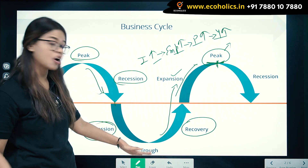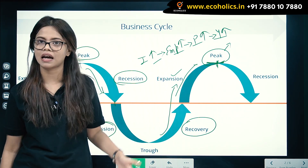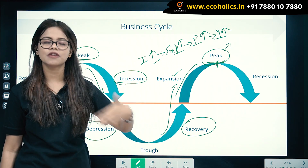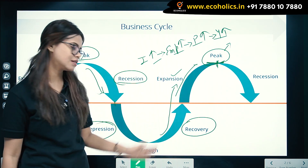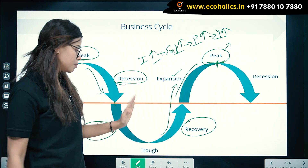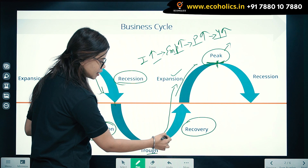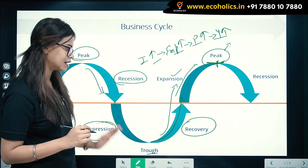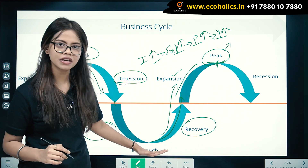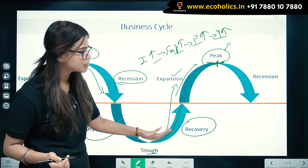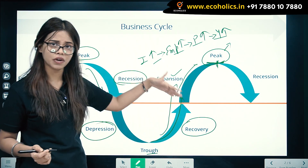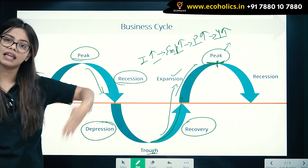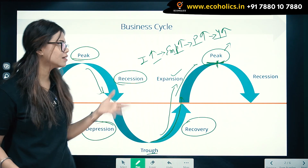The trough is the last declining point — beyond this, the economy cannot go into any more depressive state. After the trough, the economy starts reviving again. So the business cycle goes: recovery, then the expansionary phase, then the peak, then falling down into the depressive state. That is basically the meaning of the business cycle.